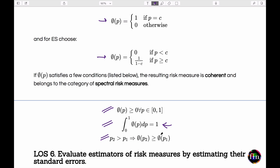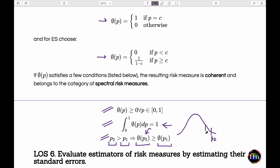For a risk-averse investor, if quantile p2 is further into the tail than p1, the weight assigned to the worse loss at p2 cannot be lower than the weight at p1. ES satisfies this condition but VAR does not, so ES is a spectral risk measure and also coherent.